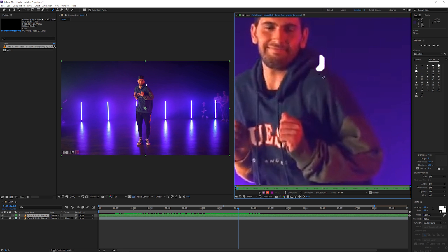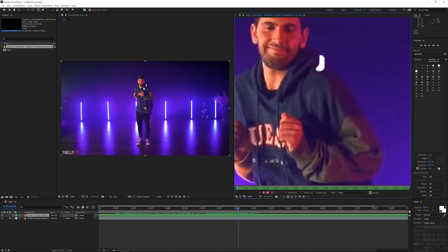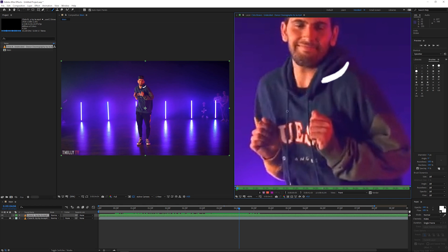Now I'll use Page Down to go one frame ahead in time, then draw it again, making the back a little thinner and the front a bit thicker. You can see in the main comp that it's updating live. Using Page Up goes back one frame, Page Down goes forward — if I go between the two frames you can see there's movement. I'm going to do this frame by frame, and once I'm done with all of it I'll get back to you.